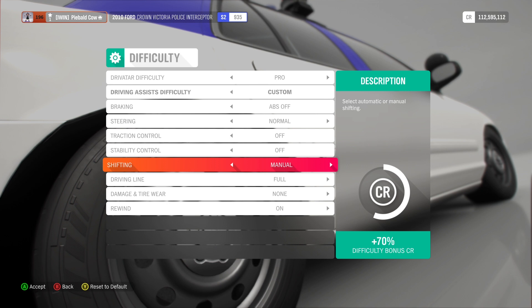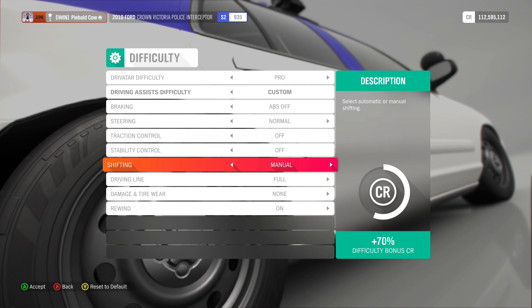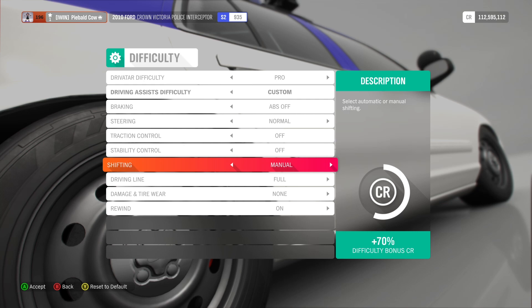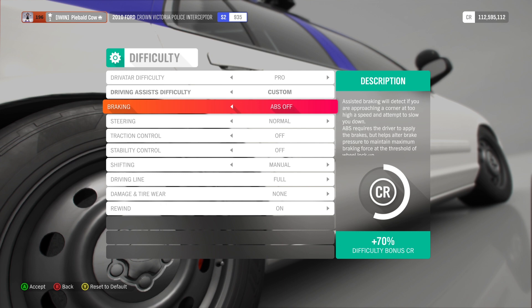Also, the other setting is braking. You want ABS off. Those are really the only two settings that I change from my regular driving.